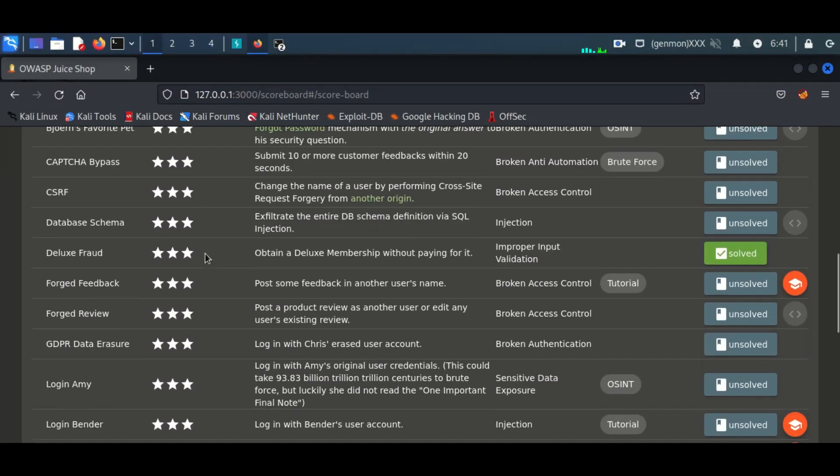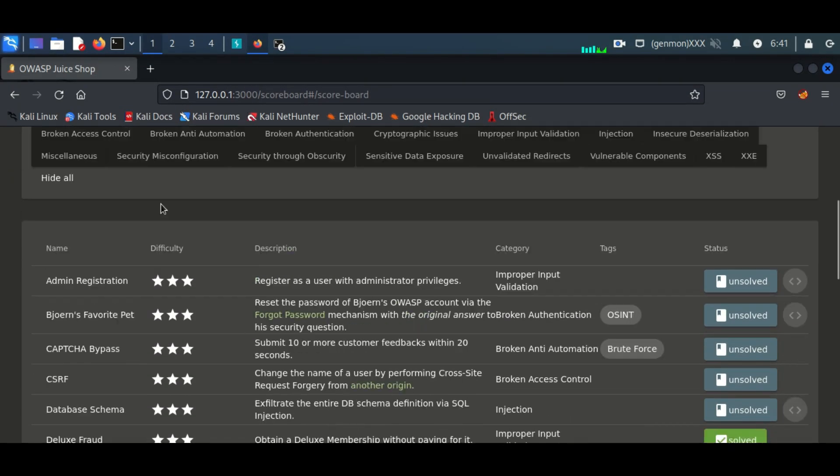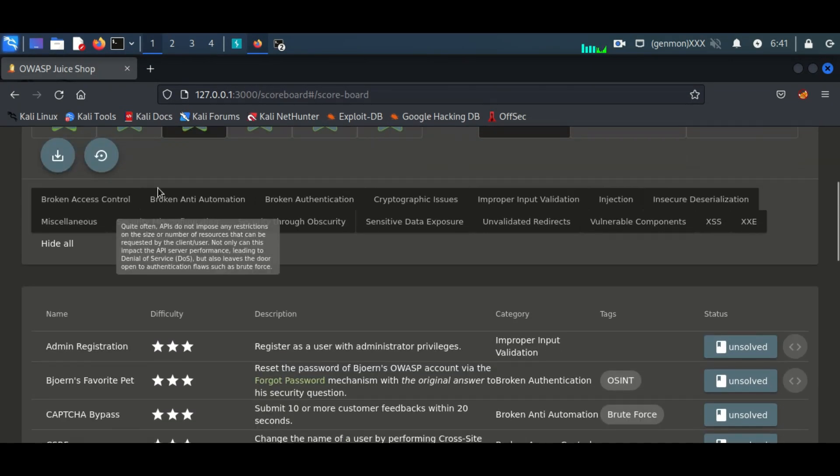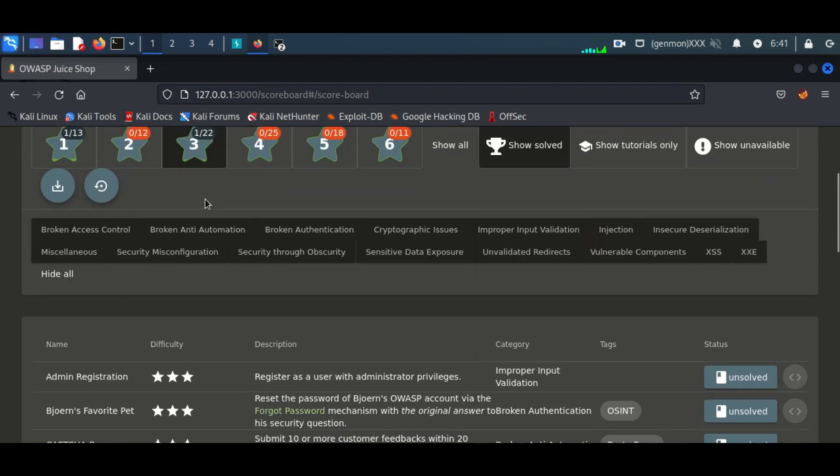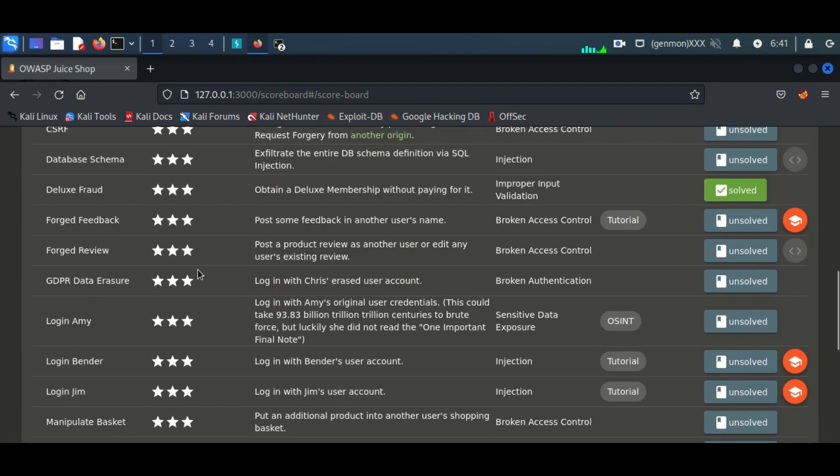Hello everyone, once again welcome back to How to Hack. Today we will continue exploiting the vulnerabilities of Juice Shop application.